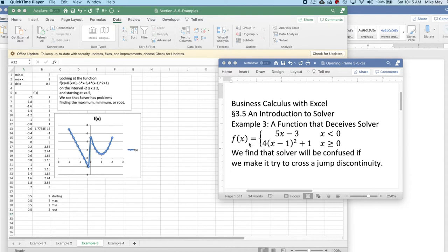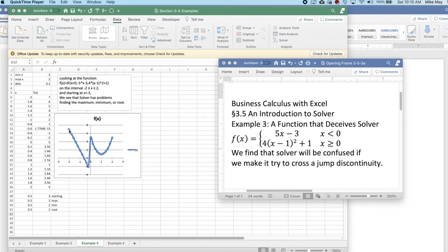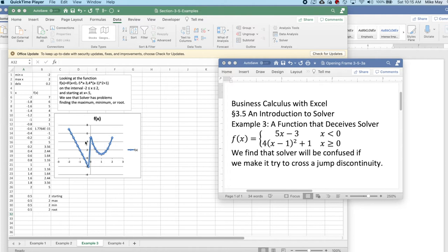The function involved is one with a jump discontinuity. For x less than zero, the function is 5x minus 3. For x greater than zero, it's 4 times x minus 1 quantity squared plus 1. So I have a straight line and a parabola. Excel in graphing connects the points. This connecting point isn't really there.